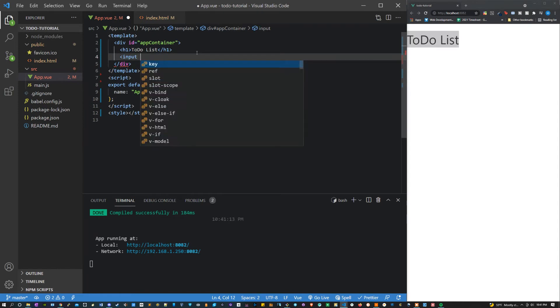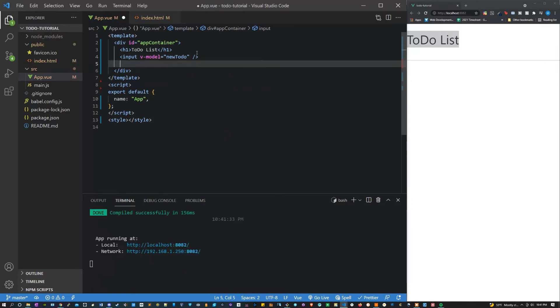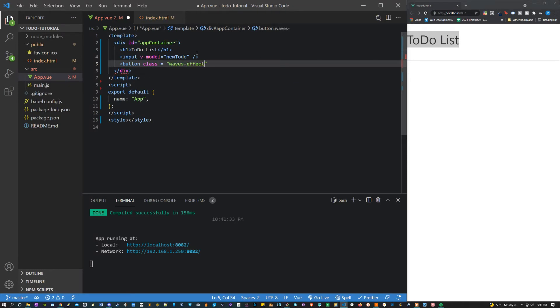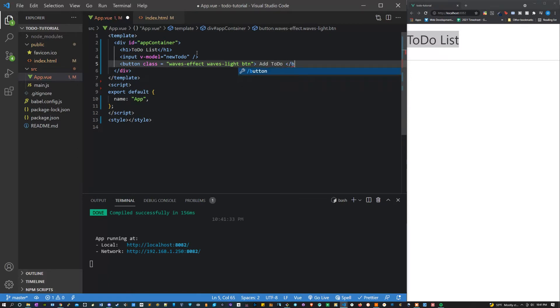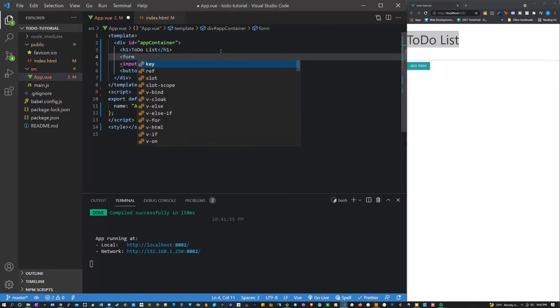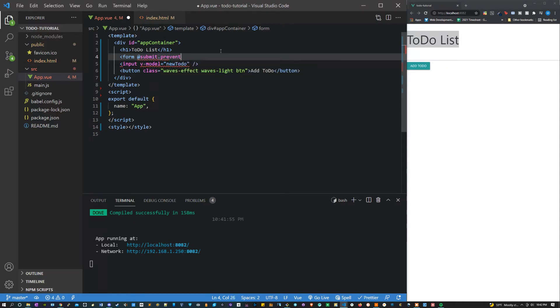Then we're going to make an input. We're going to give this the v-model equal to new to-do. And we're also going to need a button. I'm going to add some classes here just utilizing that library. I'm going to say waves-effect waves-light and button. And then I'm going to say add to-do for the text inside of the button. Let's also wrap this inside of a form element here. We can say at submit equals, add submit prevent default equals add to-do's, which will be a function that we'll make inside of the script.